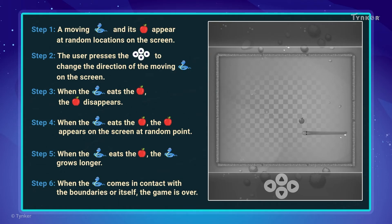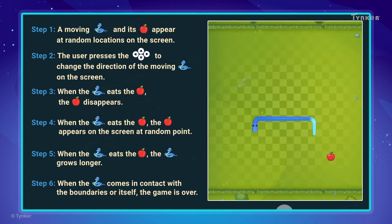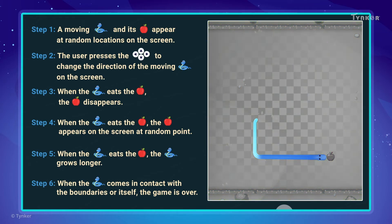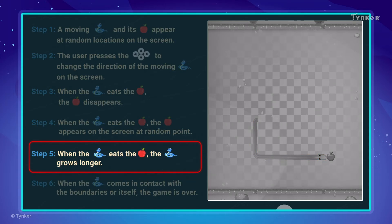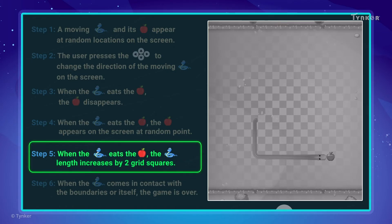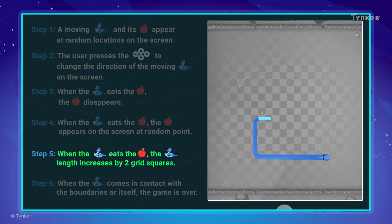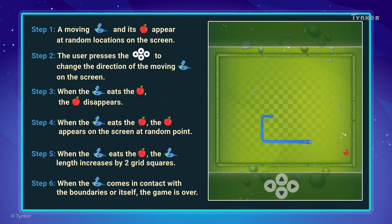Let's check if the algorithm works this time. You may also notice that the snake keeps growing after it eats the food, and it never stops. It should only grow a little bit at a time. That's because step 5 is not precise enough. Let's modify the step to make the snake increase in length by two grid squares when it touches the food. Let's check how the game works now.